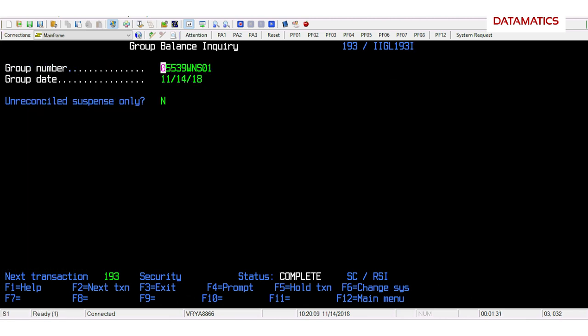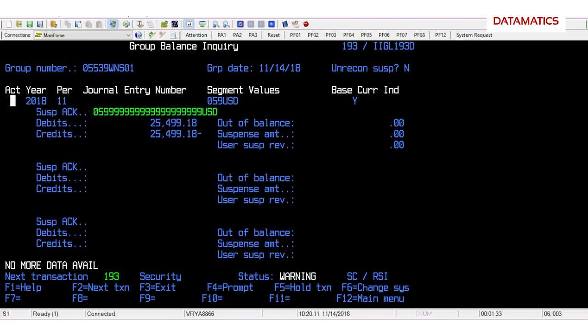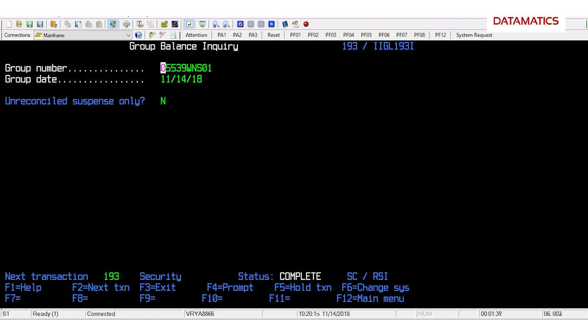Once the data is uploaded completely, then the bot confirms if debit and credit totals are matching.